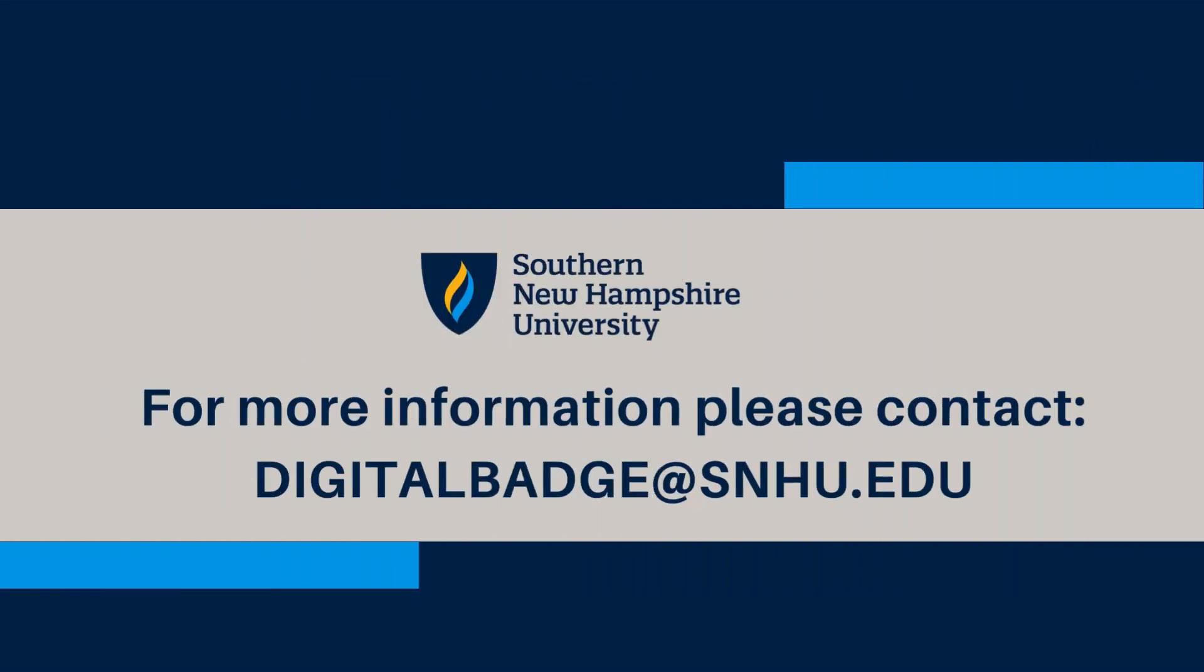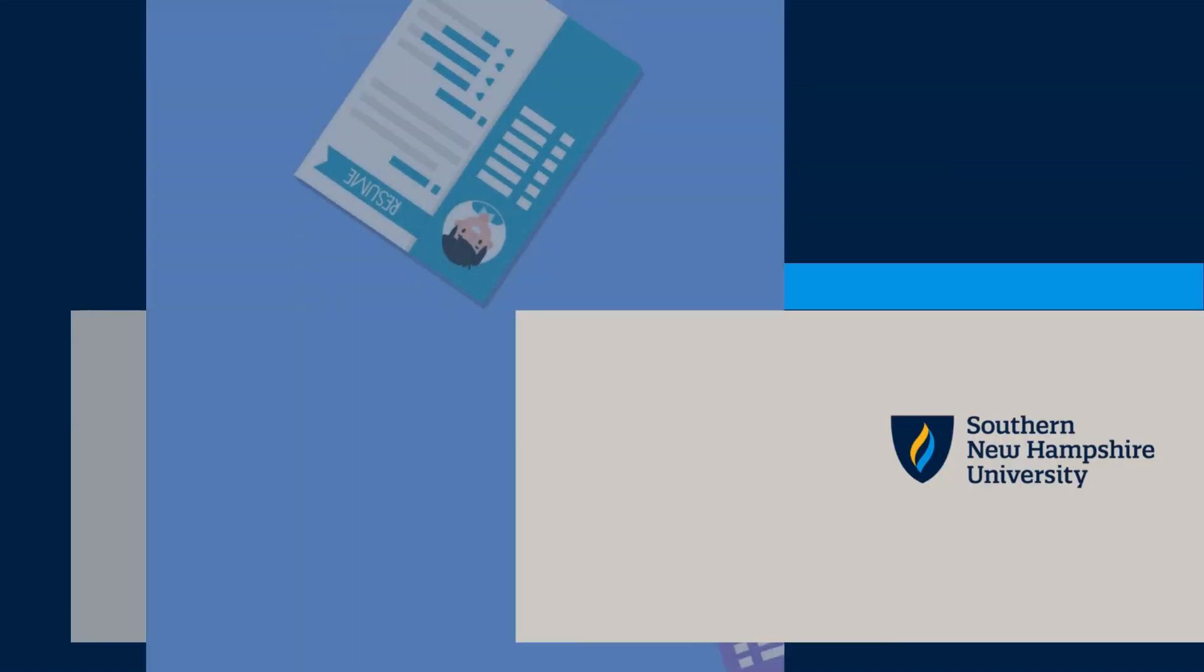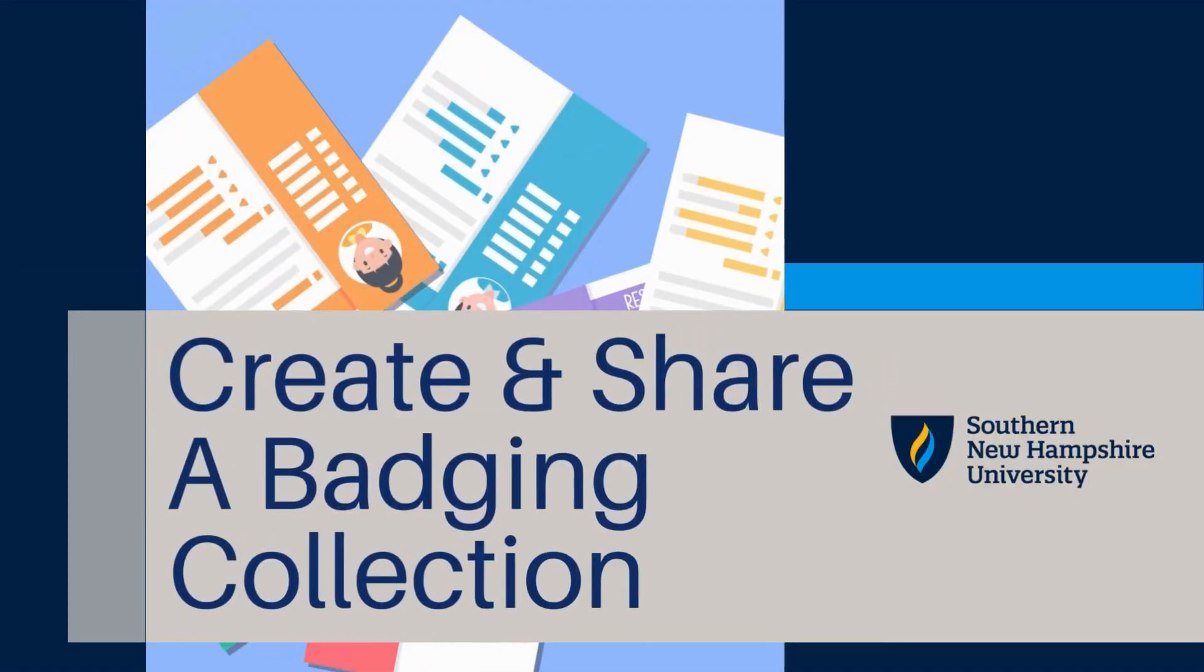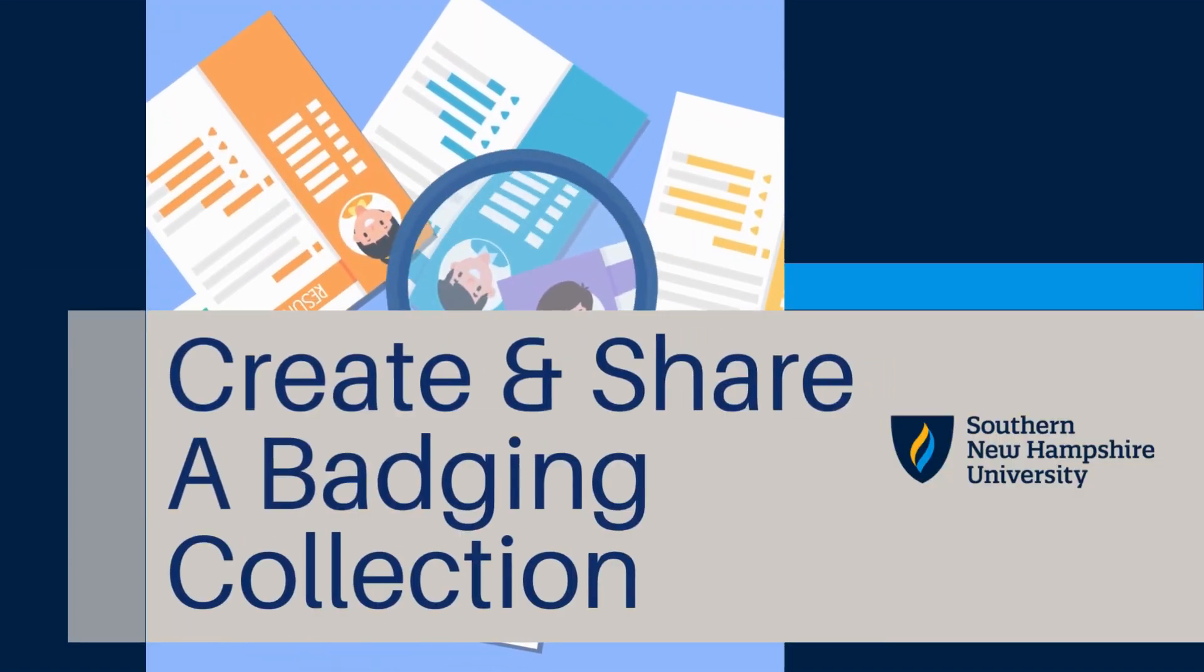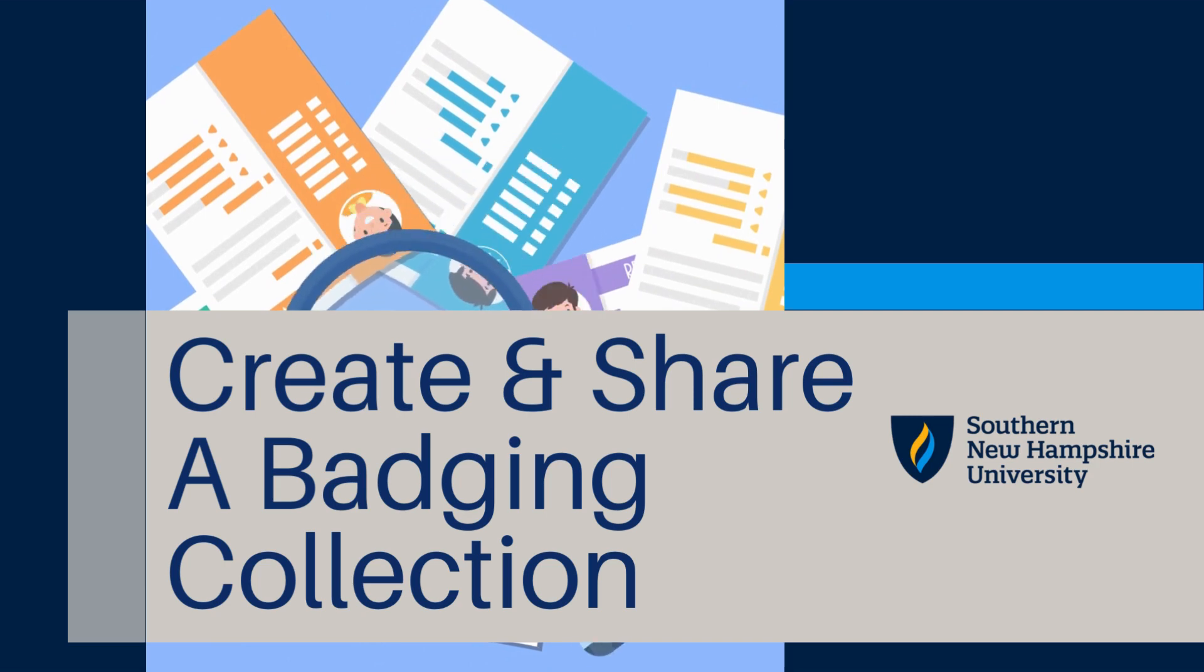For any questions in general about digital badging here at SNHU, please feel free to reach out to us at digitalbadge at SNHU.edu.